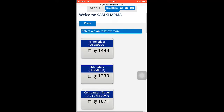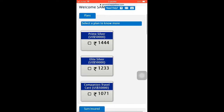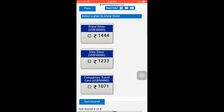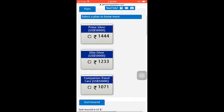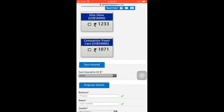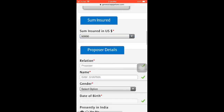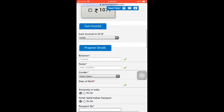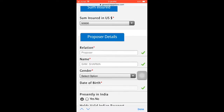In Step 2, you can add and select a plan. To know more, you can choose from: first, Prime Silver; second, Elite Silver; third, Companion Travel Care. As you can see, there is a small price difference — around 200 or 300 rupees. The sum insured is in US dollars, so there is a lot of coverage to pay for.